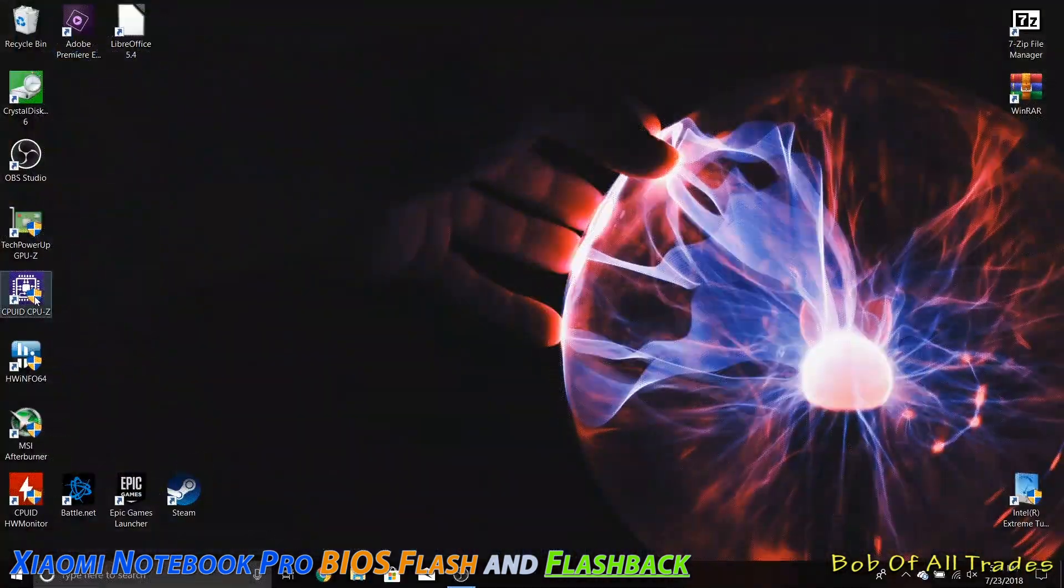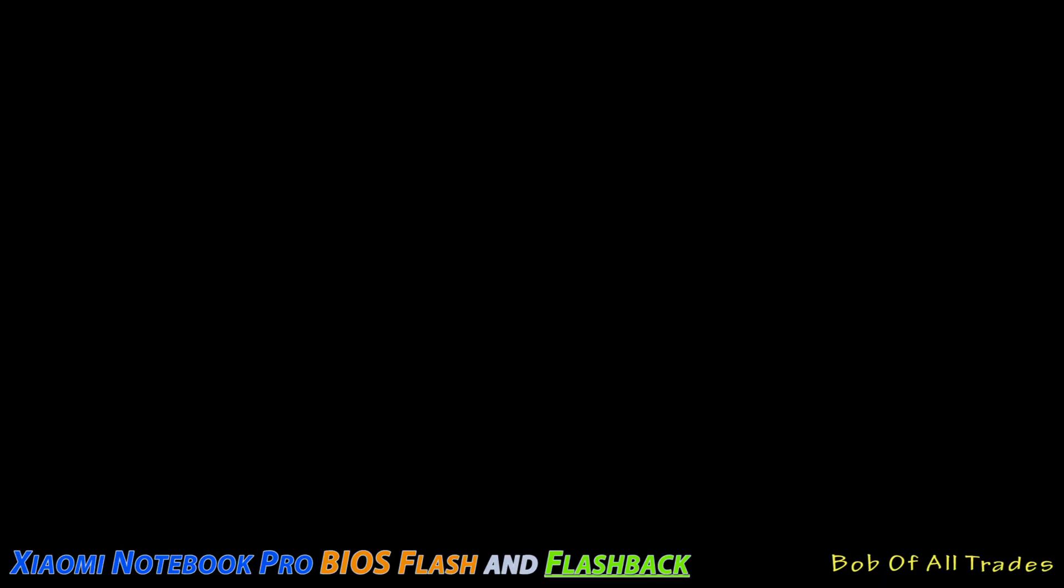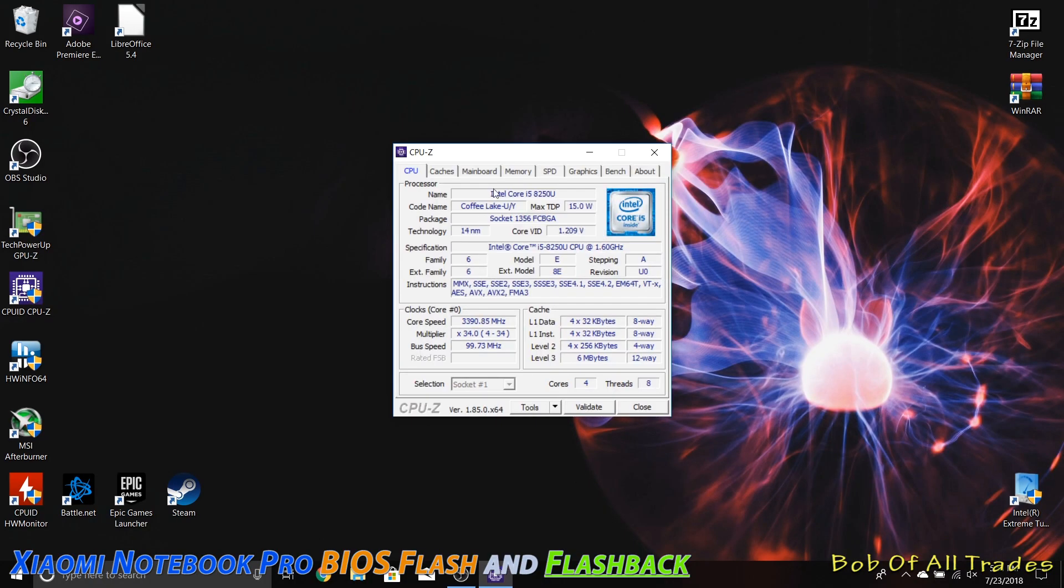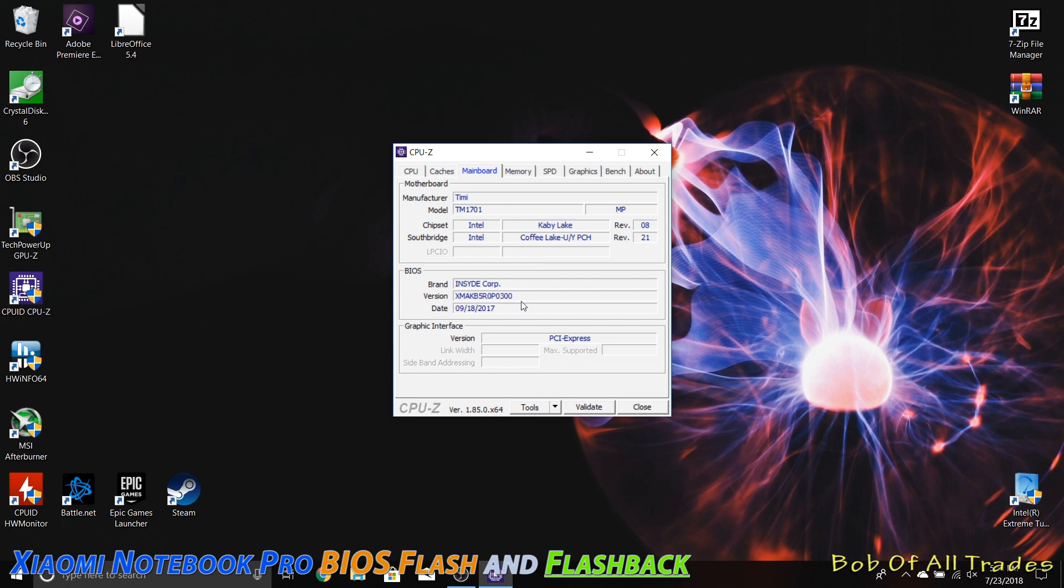All right, folks. We are now back inside. And for evidence, we'll go ahead and check CPU-Z. Click on over to the motherboard tab. And as you can see, we are on BIOS 300.